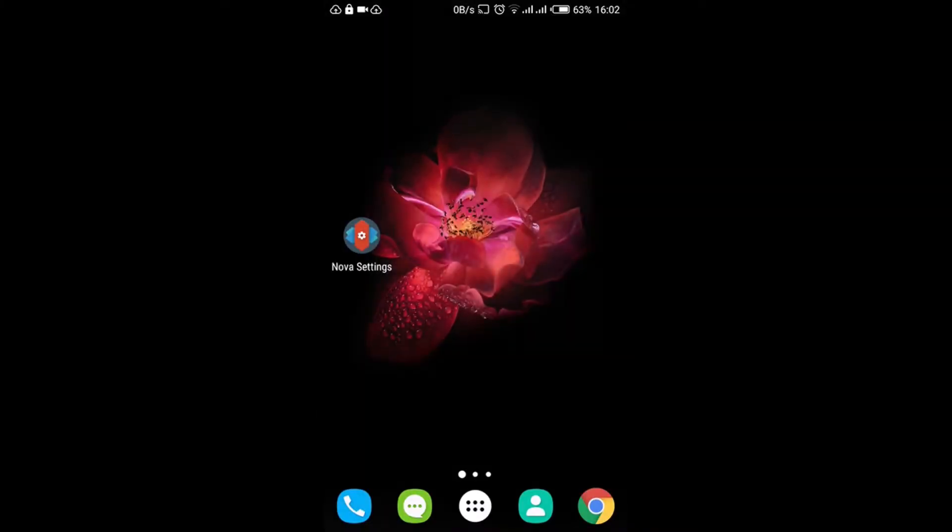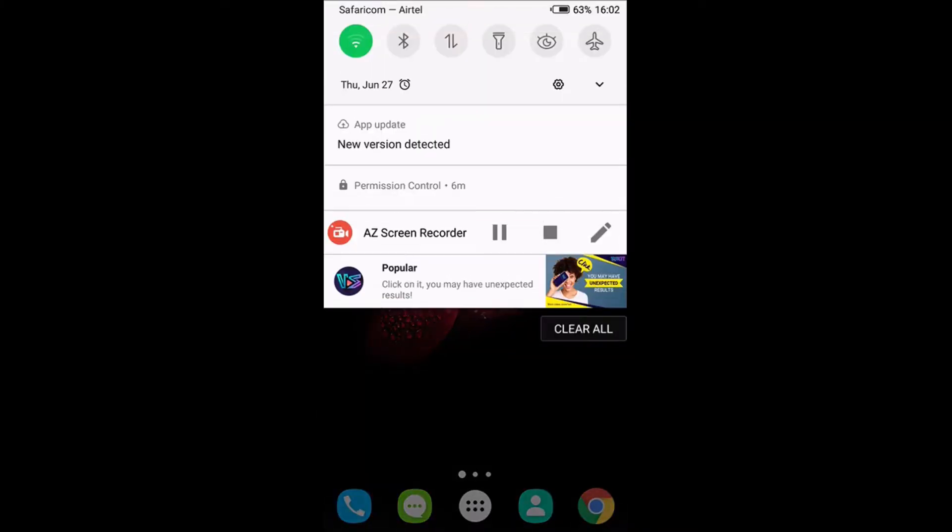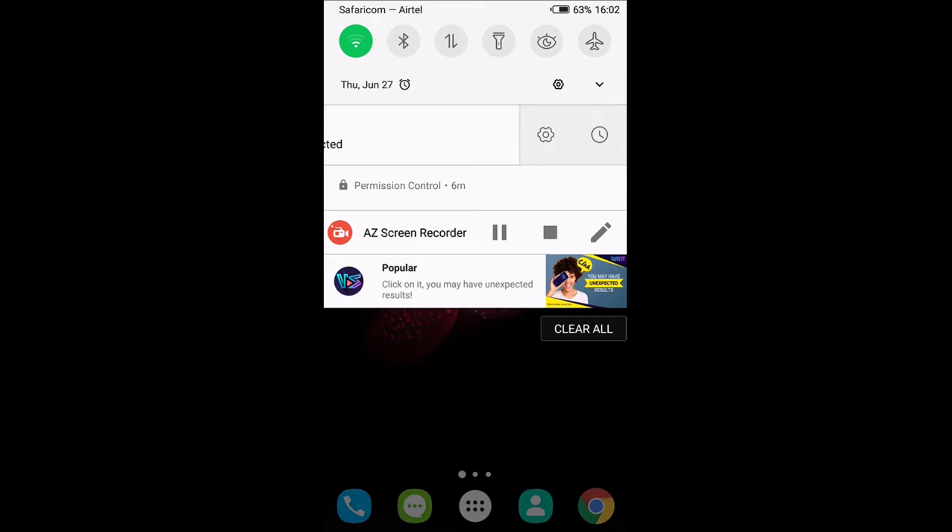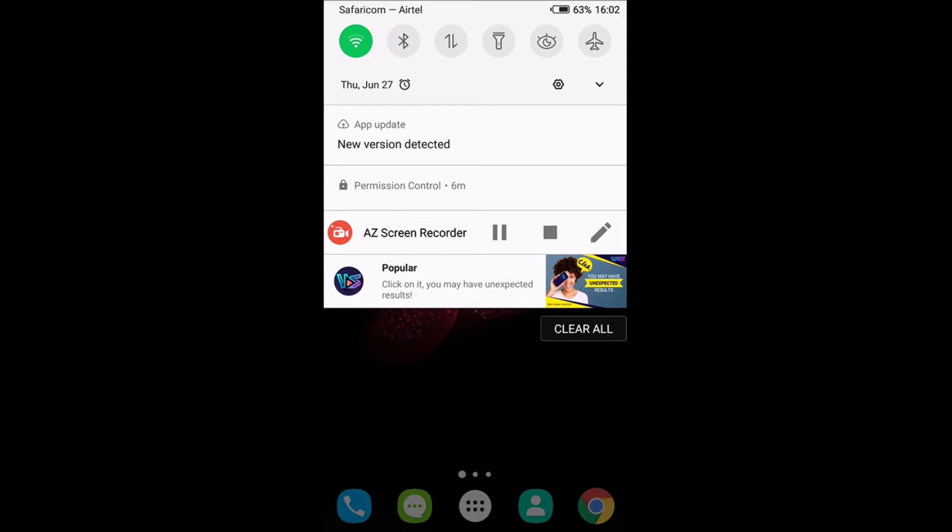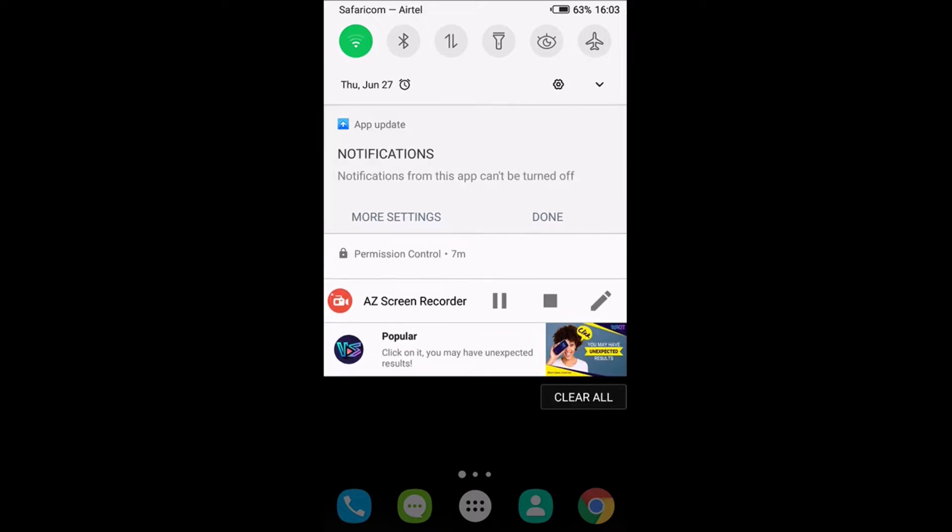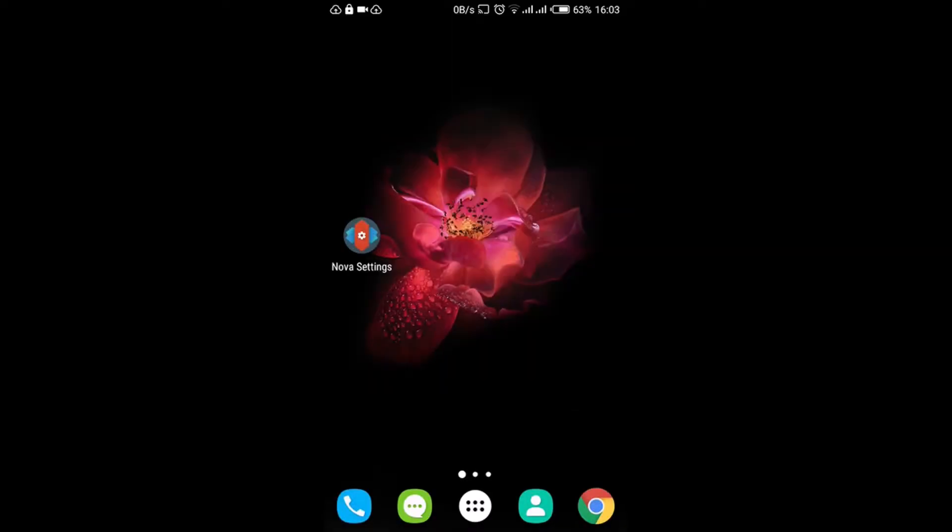But there's one thing bugging me and that's these advertisements. You can see the Nova version detected at the top and this one Popular - they have started appearing in the last two or three days, very common, very annoying. If you long press this area you go to More Settings.